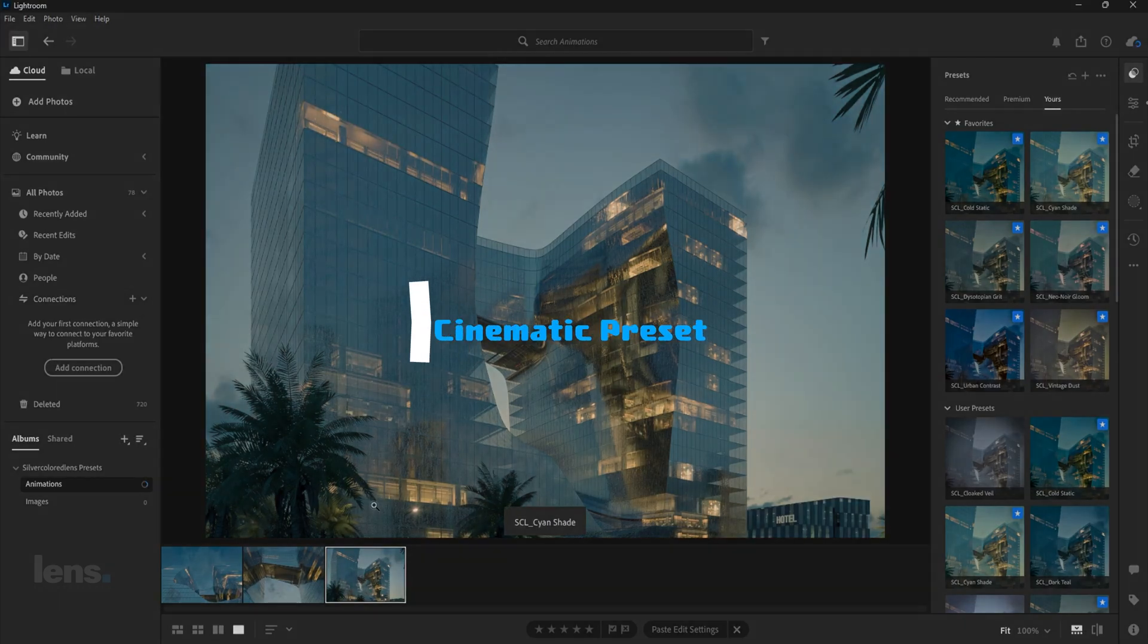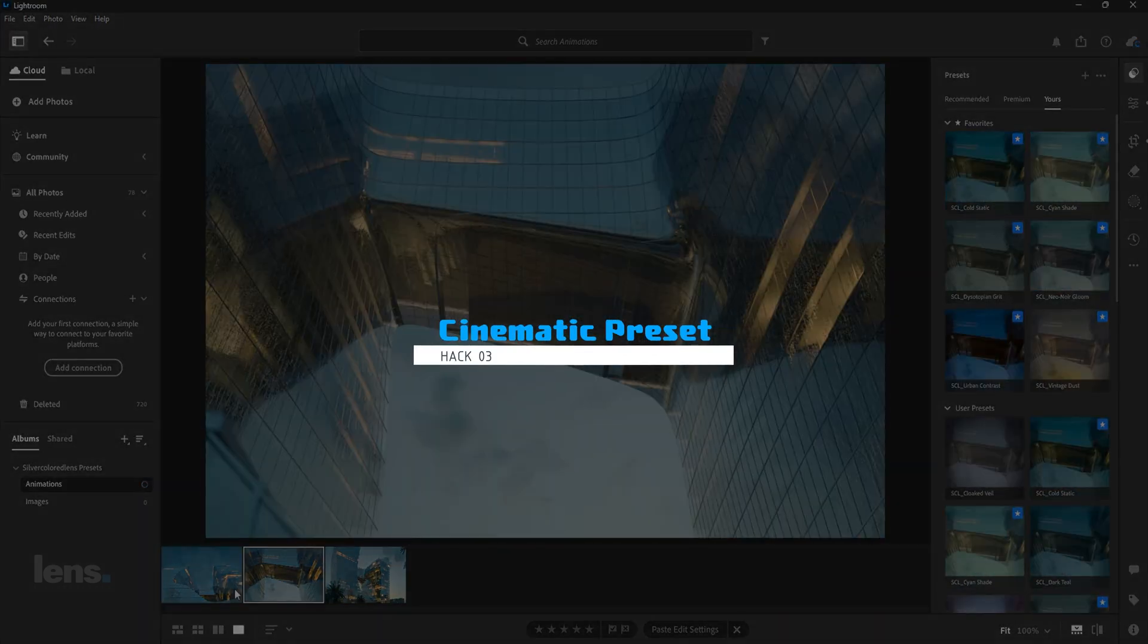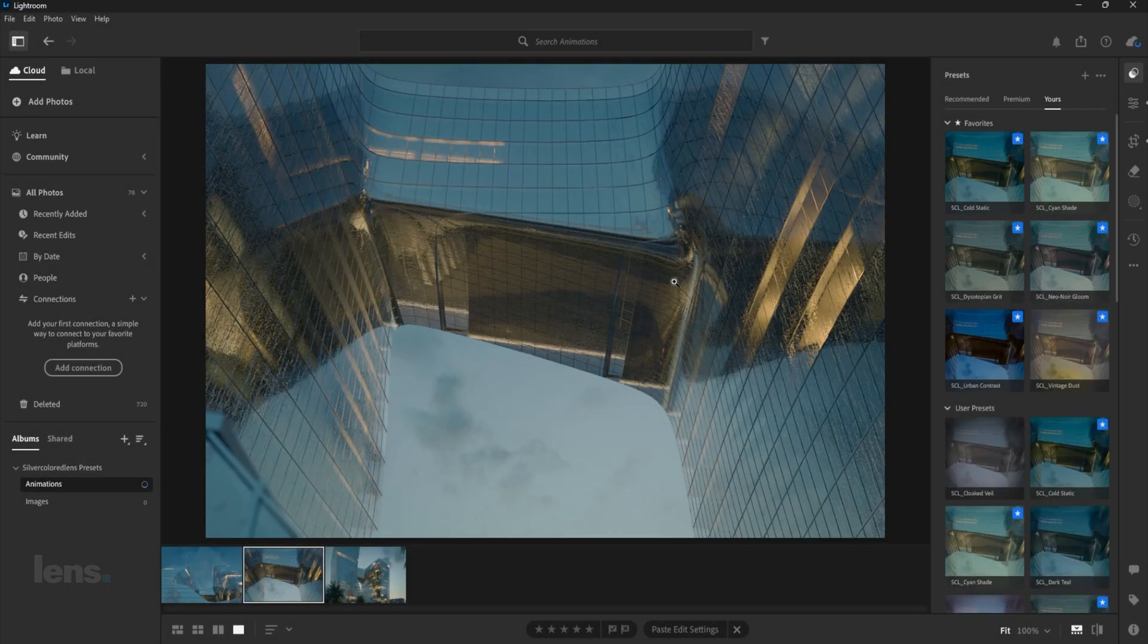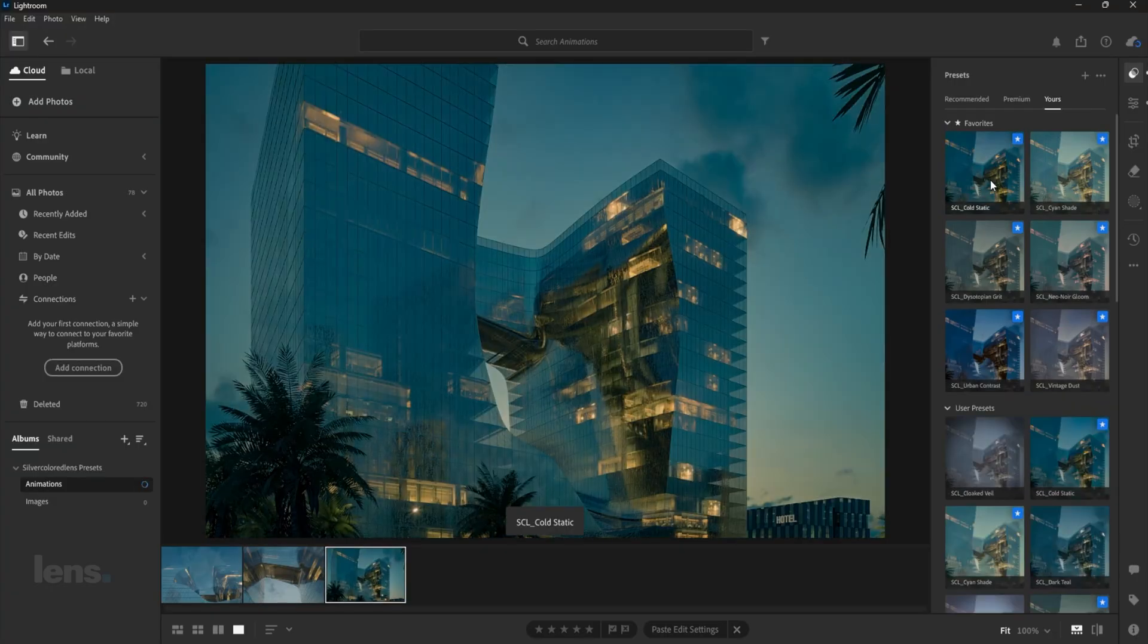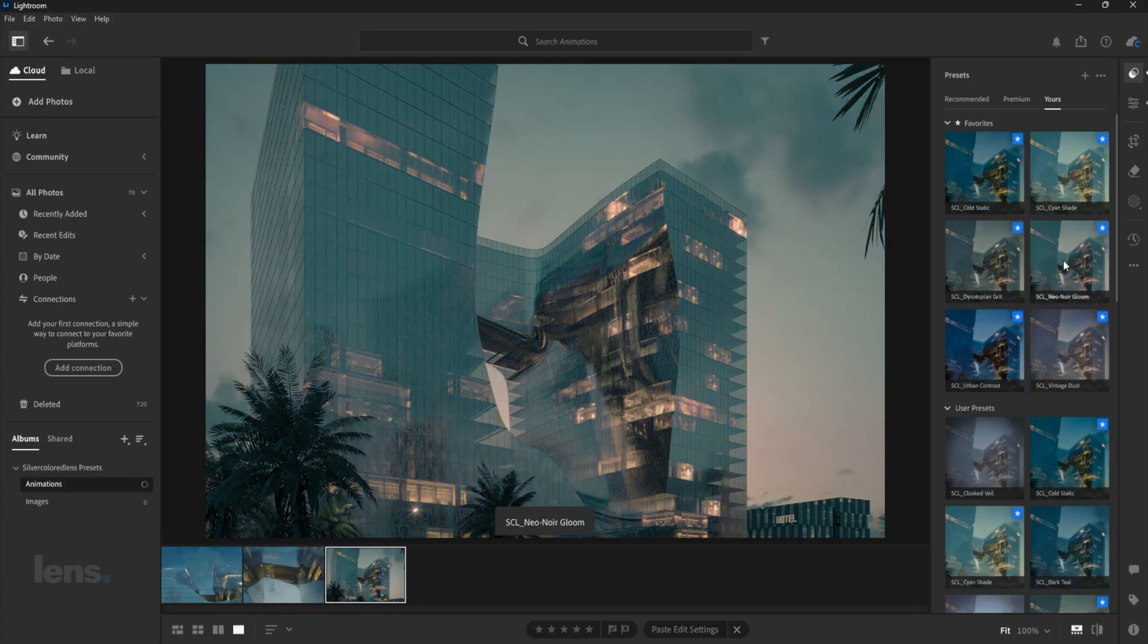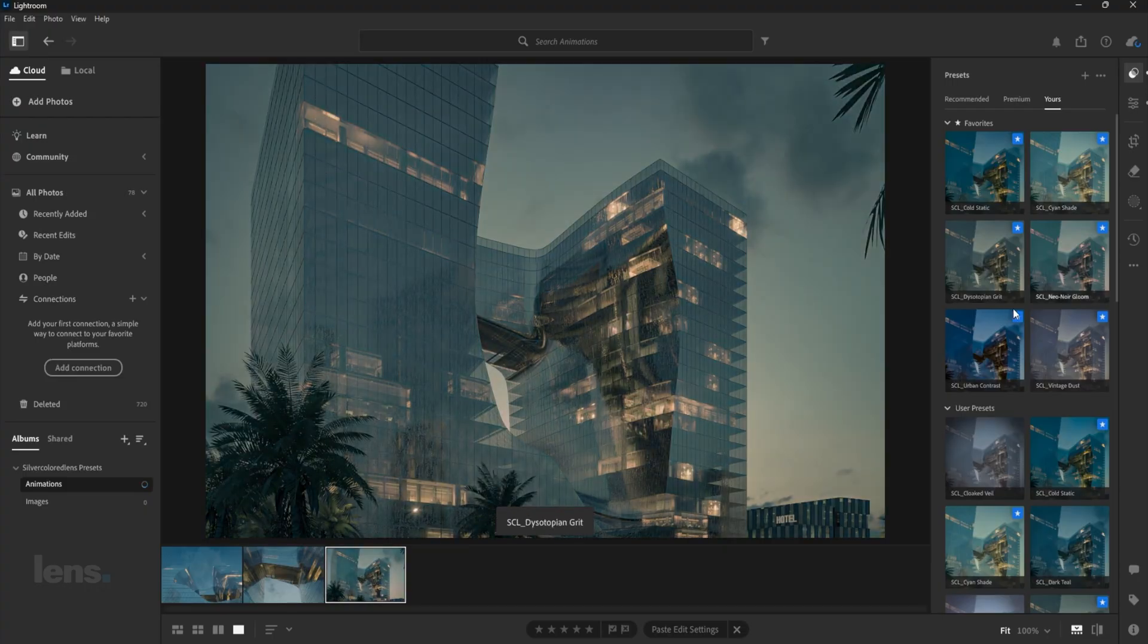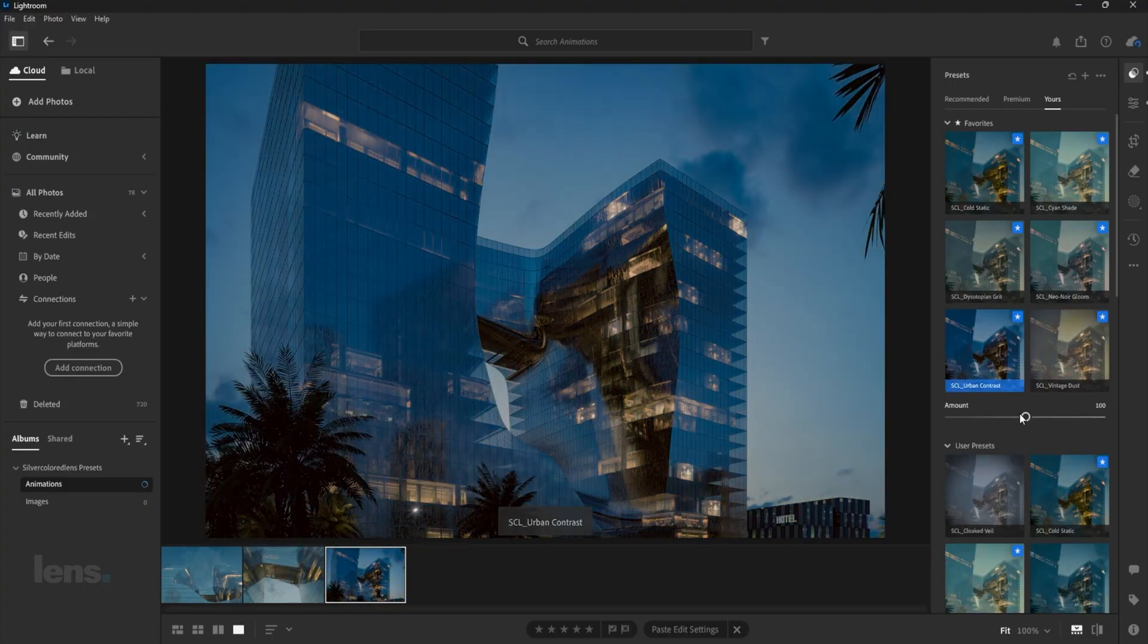Now if you want to take it a step further, applying a cinematic grade does the trick. After fixing exposure and balancing colors, you can instantly transform the mood with a preset. I'm using my Lightroom preset pack. Watch this. I select a preset, and that's it.